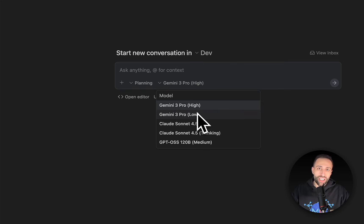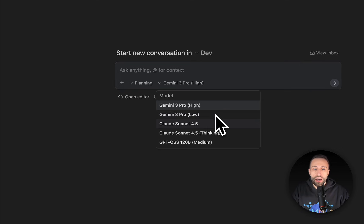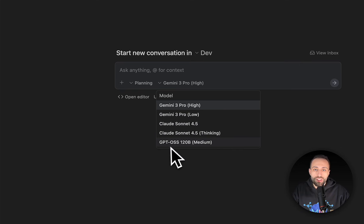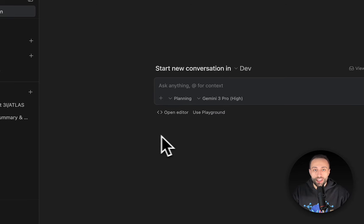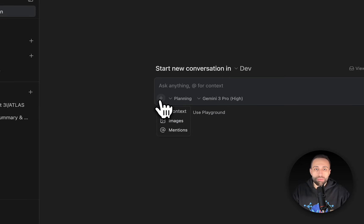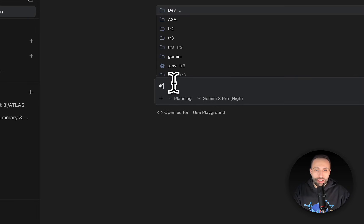The models available as of recording include Gemini 2.5 Pro High or Low — referring to the thinking mode for complex tasks — Claude Sonnet 4.5, Thinking Claude, and GPT. Open-source models are also available. You can choose whichever model you want to create anything through this agent experience.